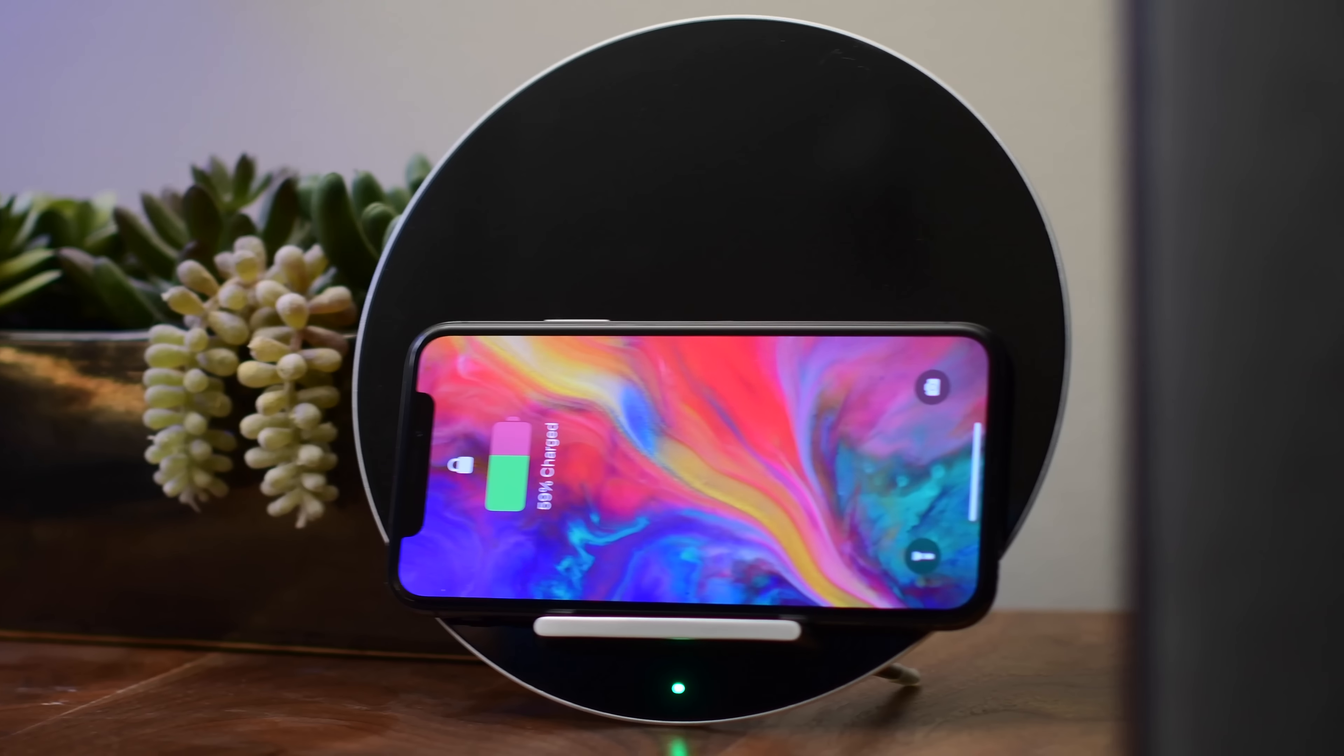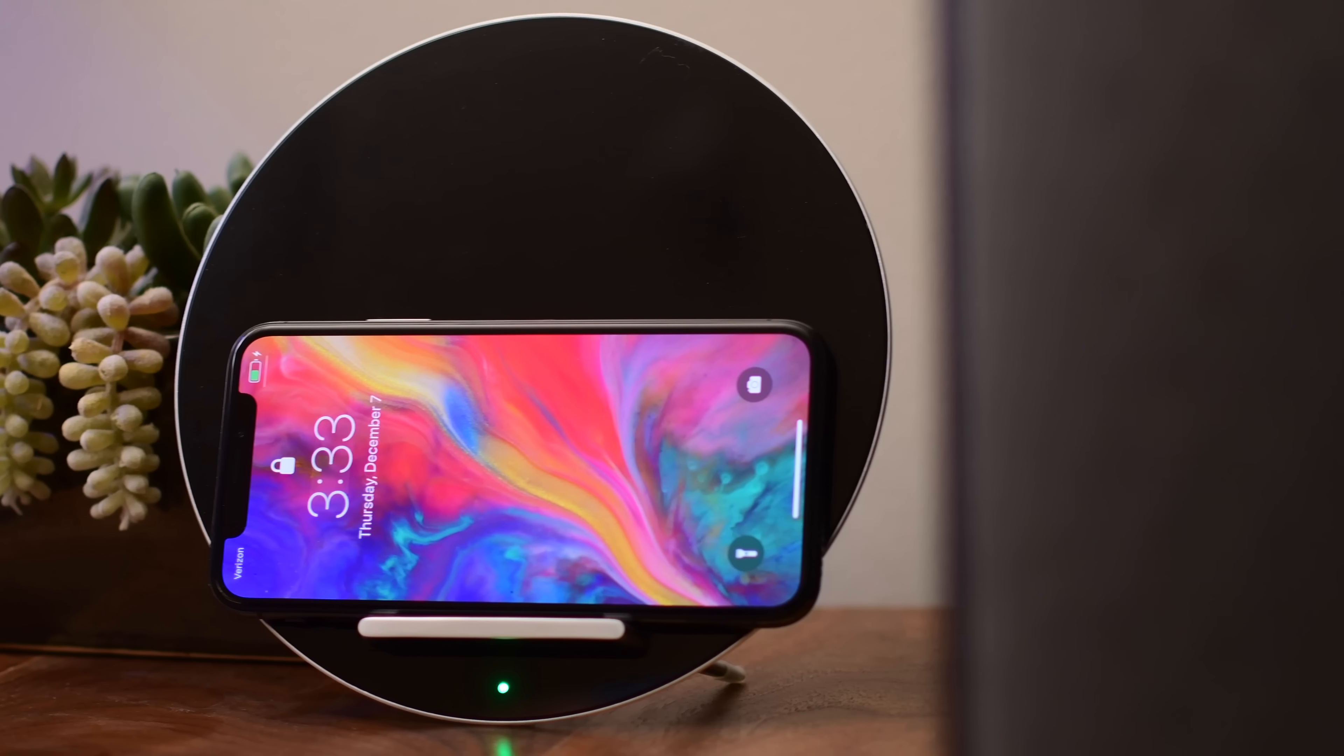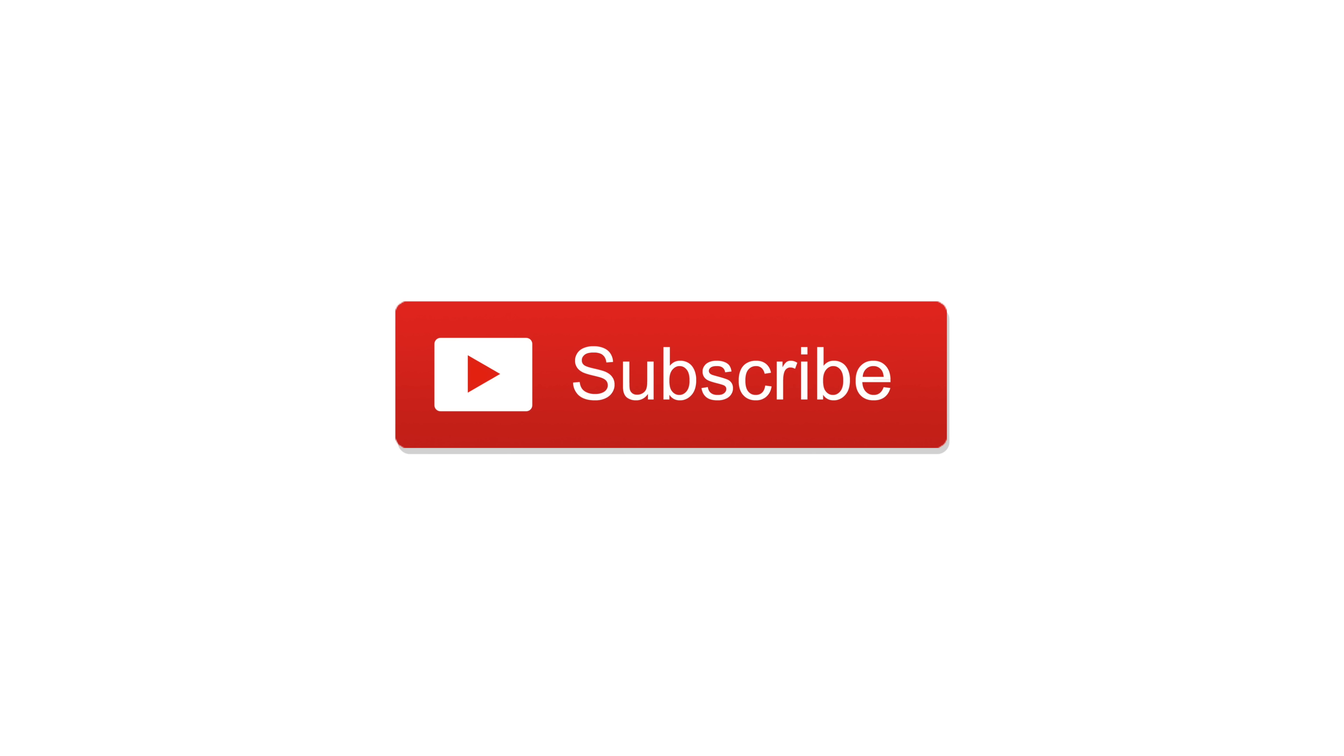If you'd like to pick up the Aukey Luna for yourself or as a gift, you can find a link below in the description. Let us know what you think in the comments, subscribe, and until next time, this is Andrew for IDB.